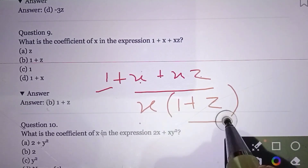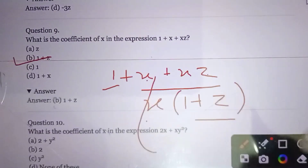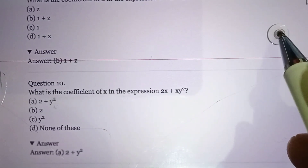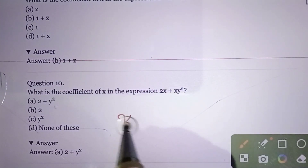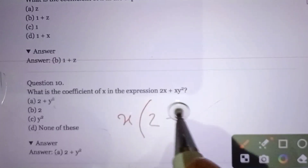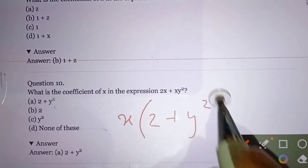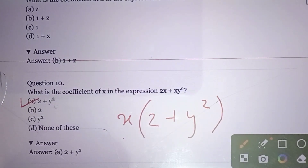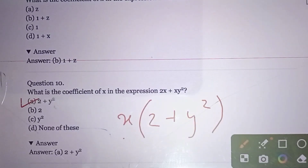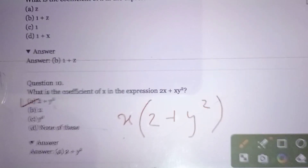Question number ten: What is the coefficient of x in the given expression? If there are two terms containing x, we take x common and combine them accordingly to find the overall coefficient of x.